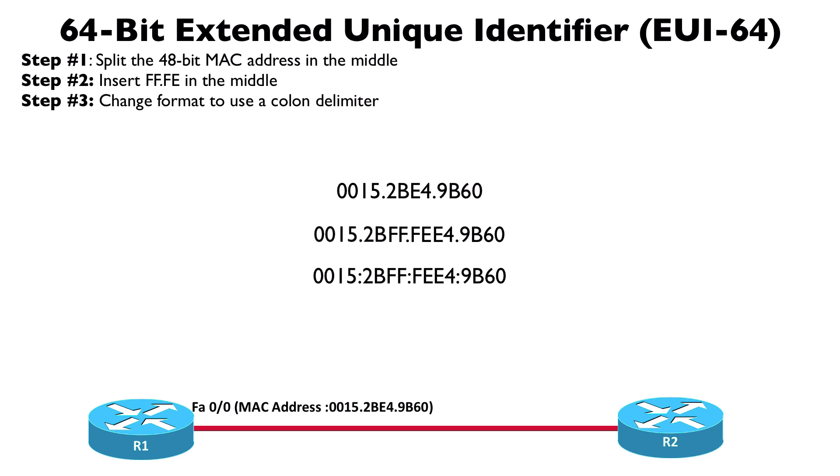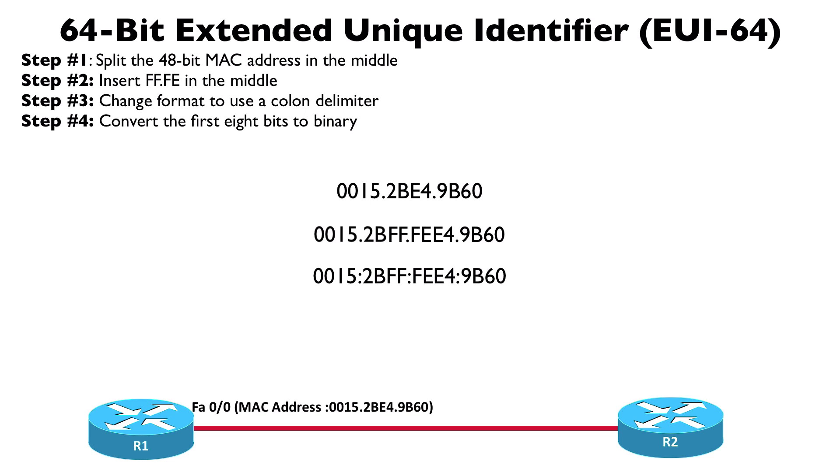And something else we need to do: we need to do something with the seventh bit in these 64 bits. To do that, we want to take the first couple of hexadecimal digits, 00 in our case, and we want to convert those two hexadecimal digits, which would be eight bits total, we want to convert that into binary.